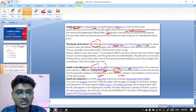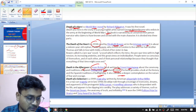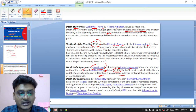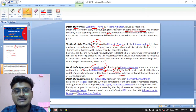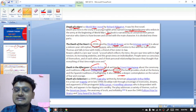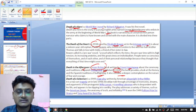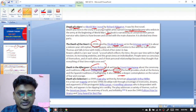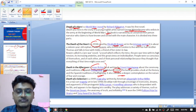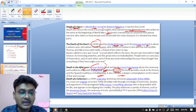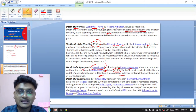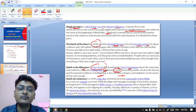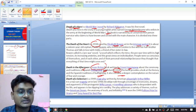Death of a Salesman was written by Arthur Miller. It is a tragedy where Willy Loman is the main protagonist — he is a traveling salesman. This work is based on the theme of the American Dream. For this work, Miller received the prestigious Pulitzer Prize in the year 1949 and the Tony Award for Best Play. Death of a Salesman, Arthur Miller, Pulitzer Prize 1949 — this is very important to remember.